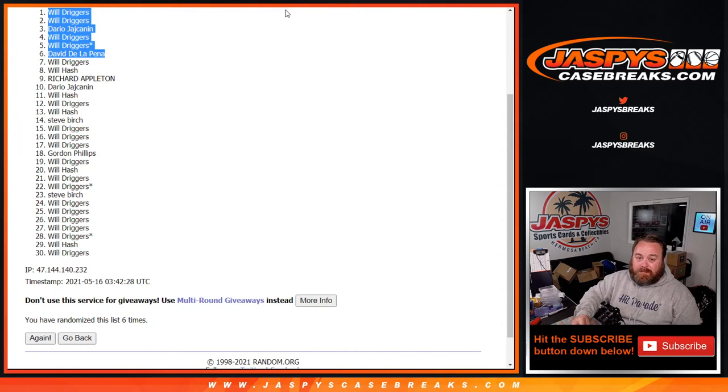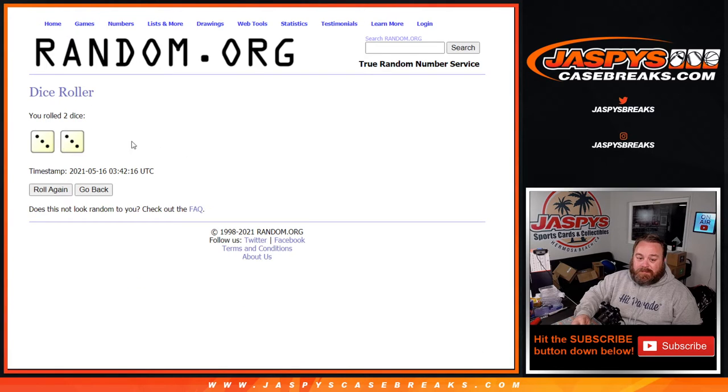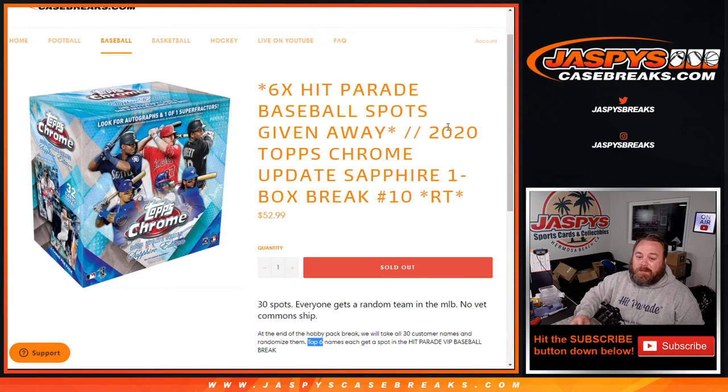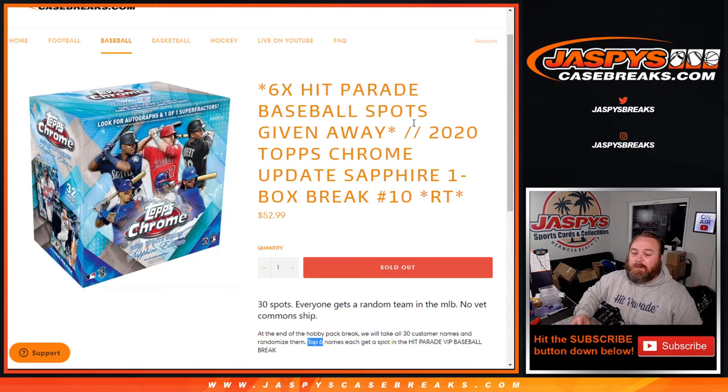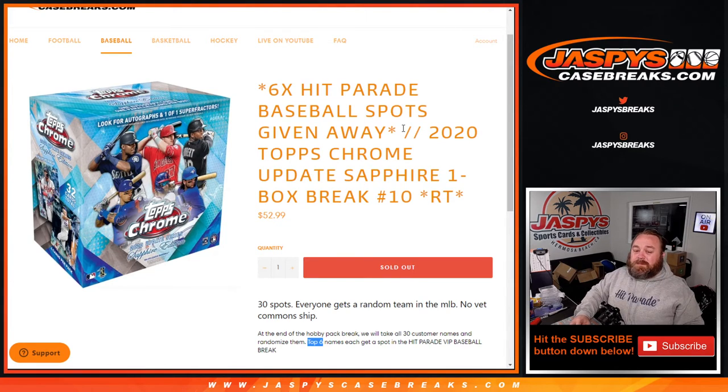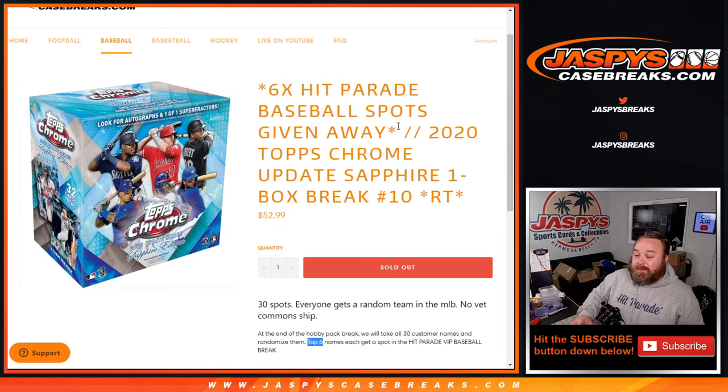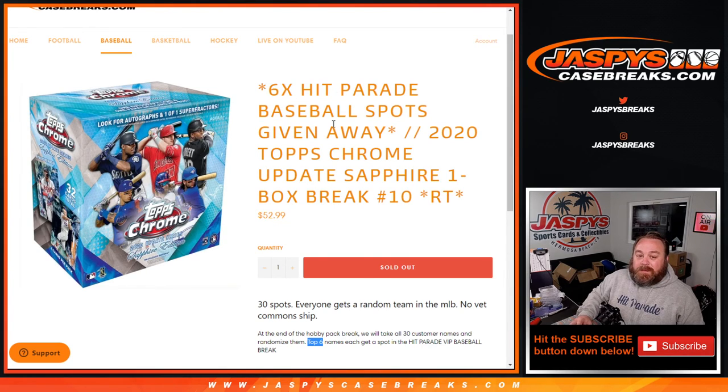Six times on the randomizer, six times on the dice. Top six. That was 2020 Topps Chrome Update Sapphire, one box break, random team number 10 from jaspyscasebreaks.com. I'm Sean, Hit Parade VIP baseball coming up next. See ya.